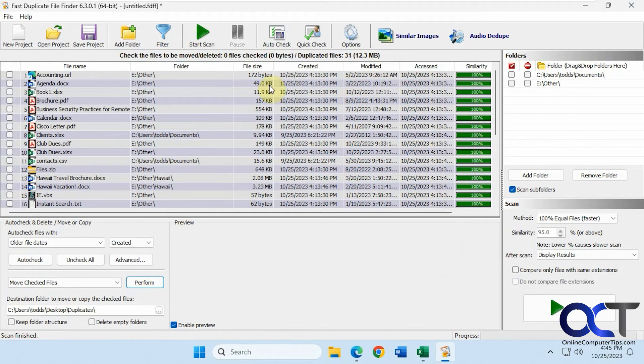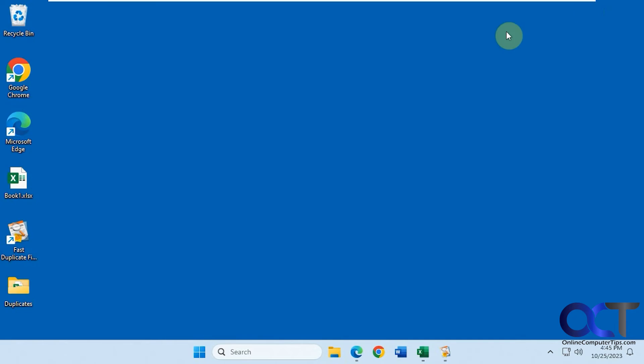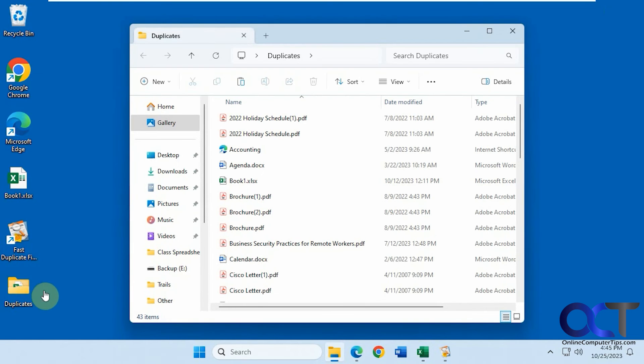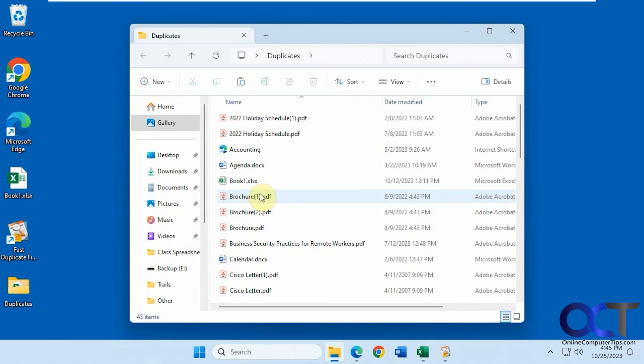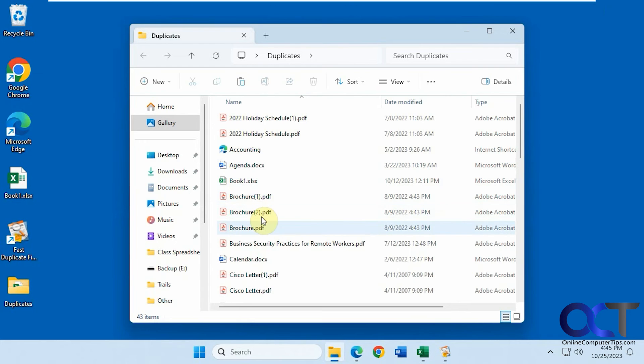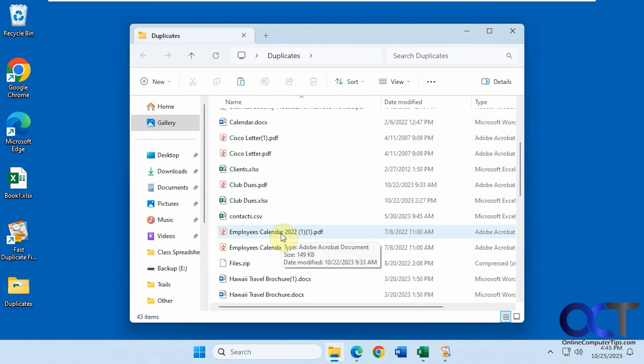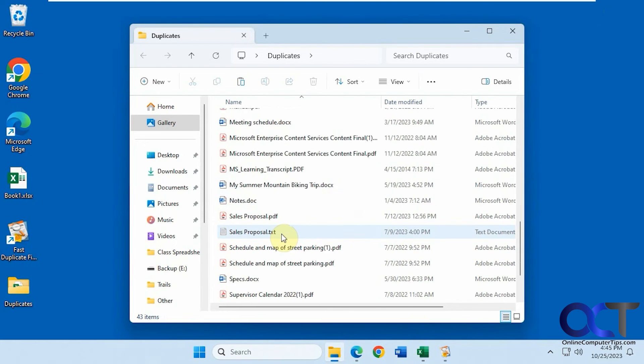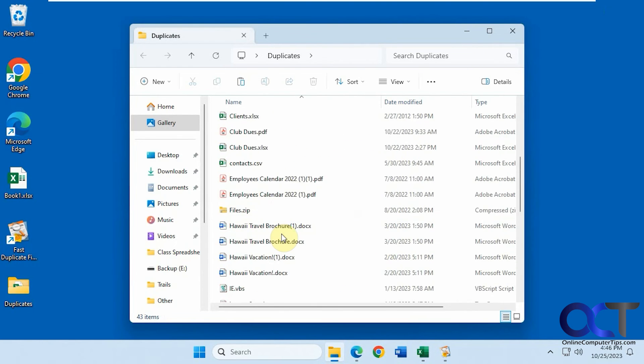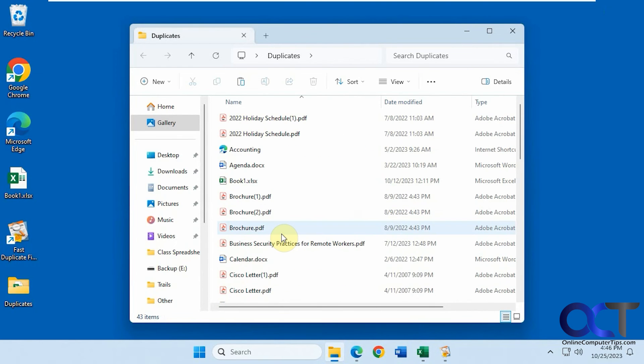Now all the check marks are gone. If we go to this duplicates folder, you can see here's our three brochures that were all the same file, but it named them brochure and then one and two to keep them separate instead of overwriting them. Same with the Cisco letter and so on. It took them out of that one folder called other and put them in this duplicates folder that we just created.